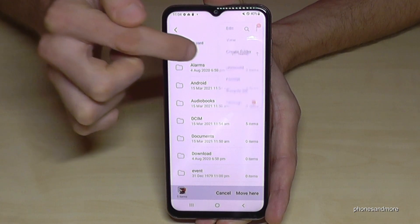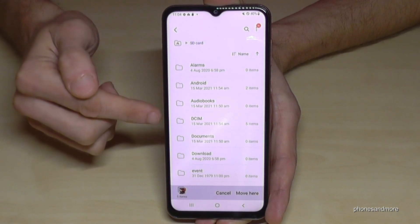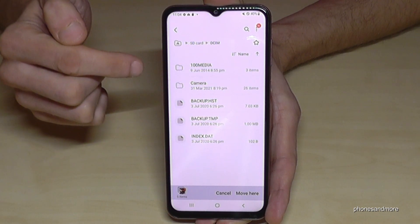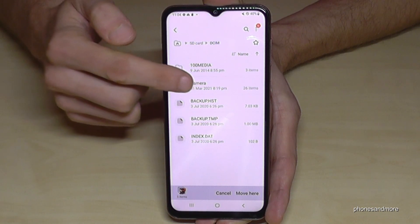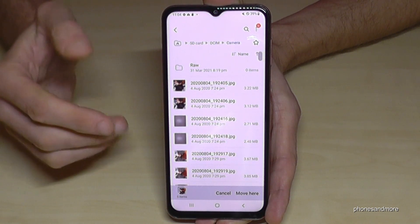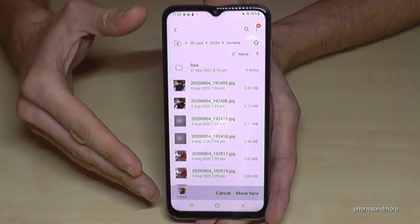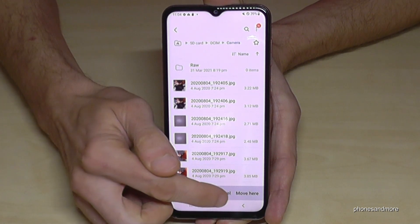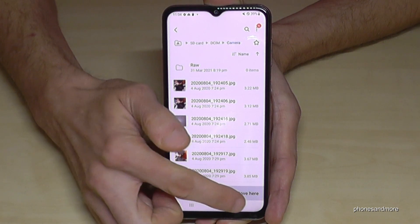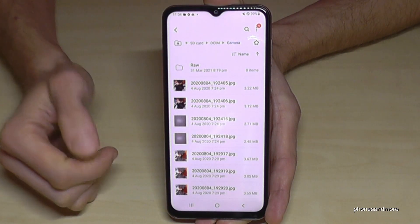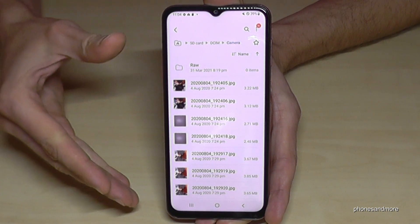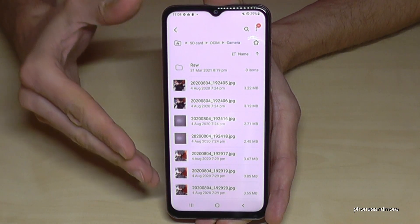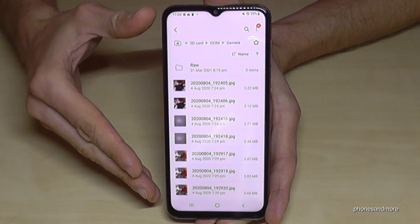I've already created some folders, including a DCIM folder and a Camera folder. Navigate into the folder where you want your files to go, then tap Move at the bottom to transfer all the data to your SD card folder.